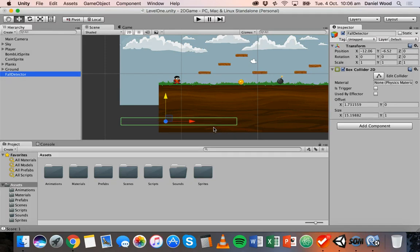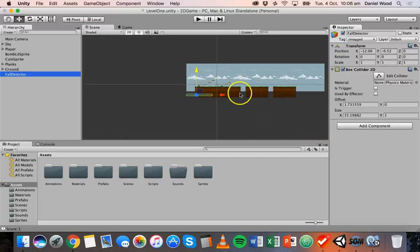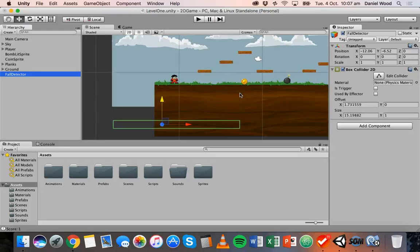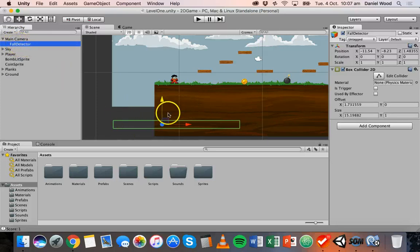We could make the collider really wide since the player is going to be moving across this map, so the fall detector always stays underneath the player. Or we could just make it follow the player along the world as they move. We already have something that follows the player left and right — the camera. So what we can do is make this fall detector object a child of the camera by dragging it onto the camera, making sure it's still positioned underneath the player.